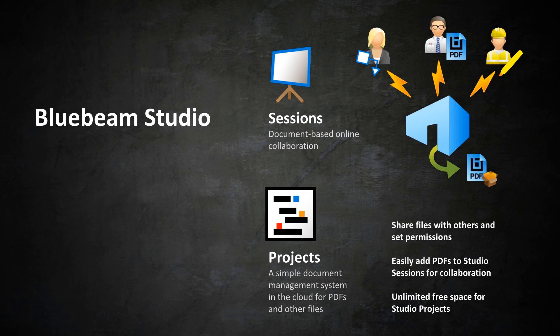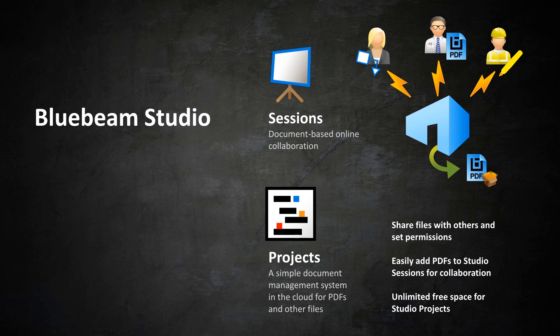Reviews cloud-based collaboration solution, Bluebeam Studio, enables you to work digitally and concurrently with project partners on the same documents.